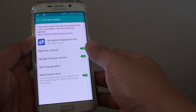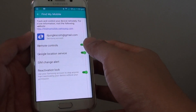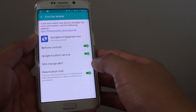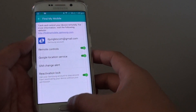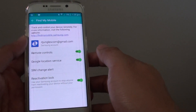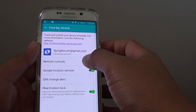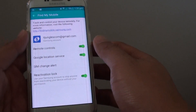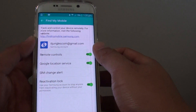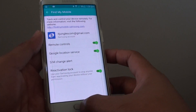How to enable or disable Find My Mobile Remote Controls on the Samsung Galaxy S6 Edge. If your phone is missing and you have remote control turned on, you can use this feature to locate your phone and find its whereabouts.